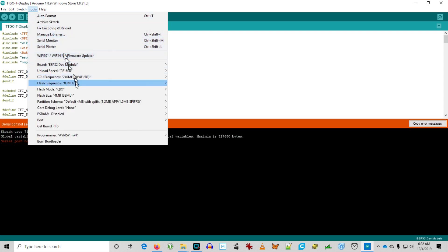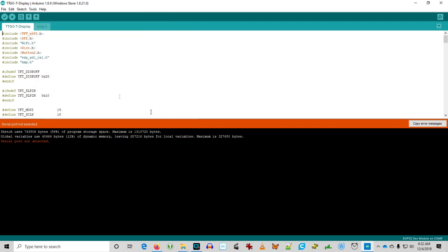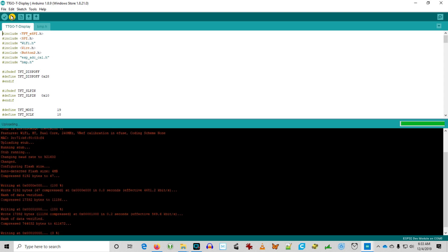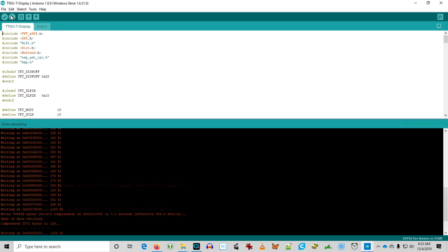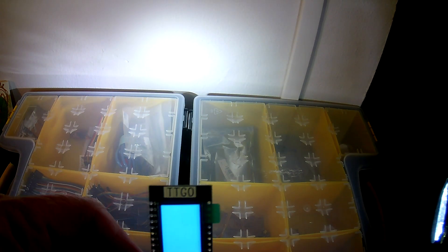So it's time to upload it. Here we go. Make sure to select the right COM port. And the upload has succeeded. And what do you know, the TTGO T display board works as advertised with this program.